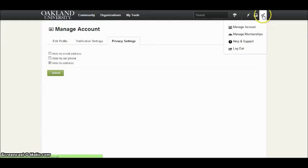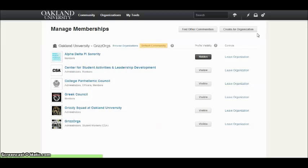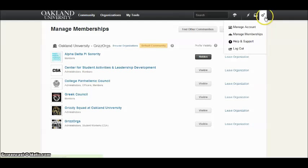Under manage memberships, you can choose to leave any organization or make an organization you are part of hidden or visible on your profile. Use this settings button to also seek any help and support or to log out.